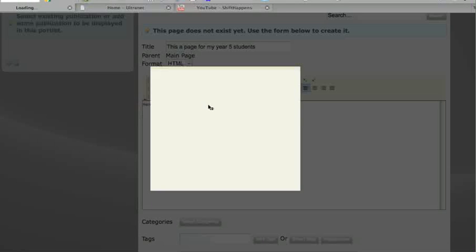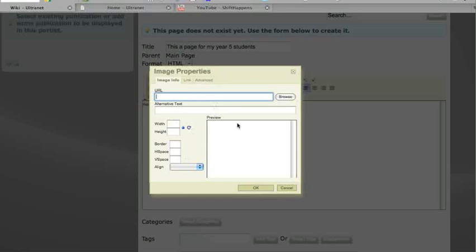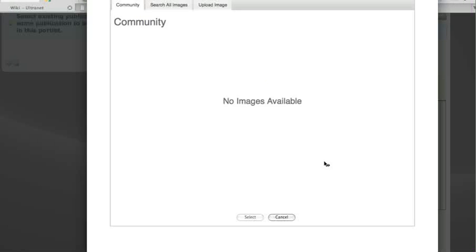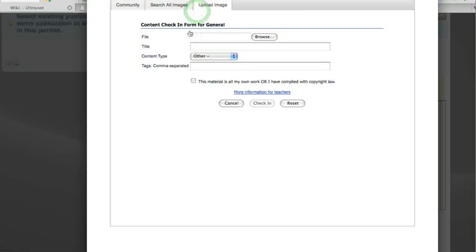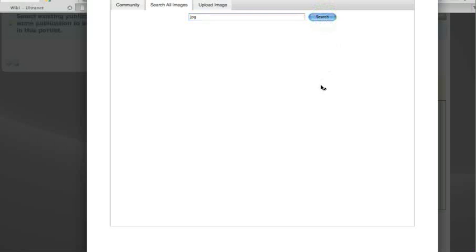Click on the photo icon here. This brings up this dialogue box. There is no image currently selected, so click Browse, which will bring up the box for content again. There is nothing currently loaded into this community area. I could search all images or upload an image. Currently I'm just going to search all images that are already uploaded on the Ultranet and available for use without copyright problems, and use JPEG - JPG for JPEG - which is a common image format. See what's out there.